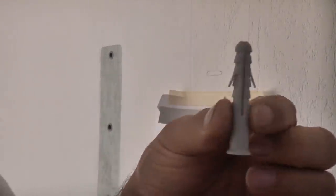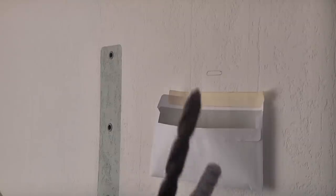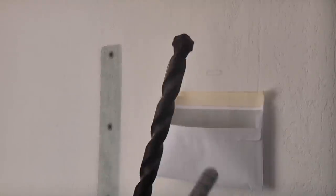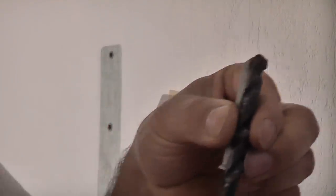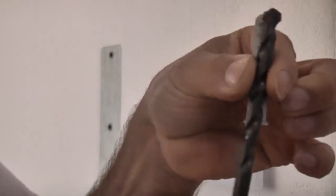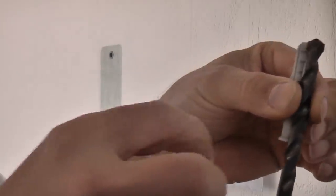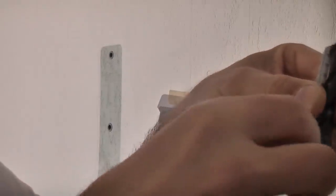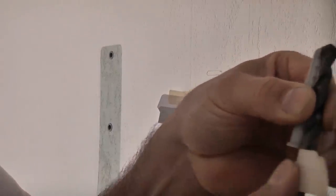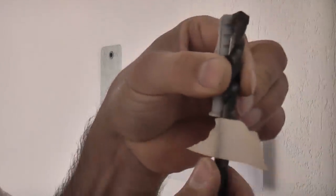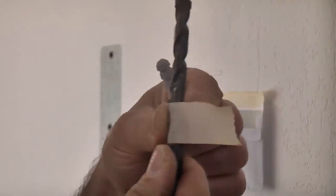We're then just going to take one of the plugs that's supplied with the unit, we're going to get a drill bit and we're going to get that to the correct length and then we're just going to put a piece of tape on there and that'll show us what depth we need to drill to.